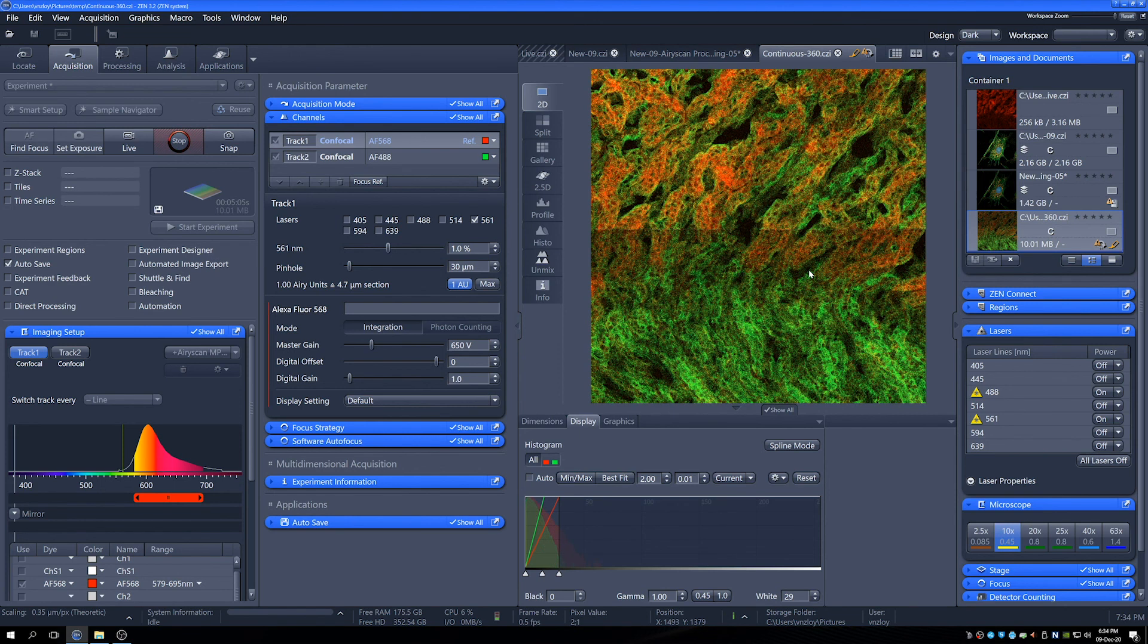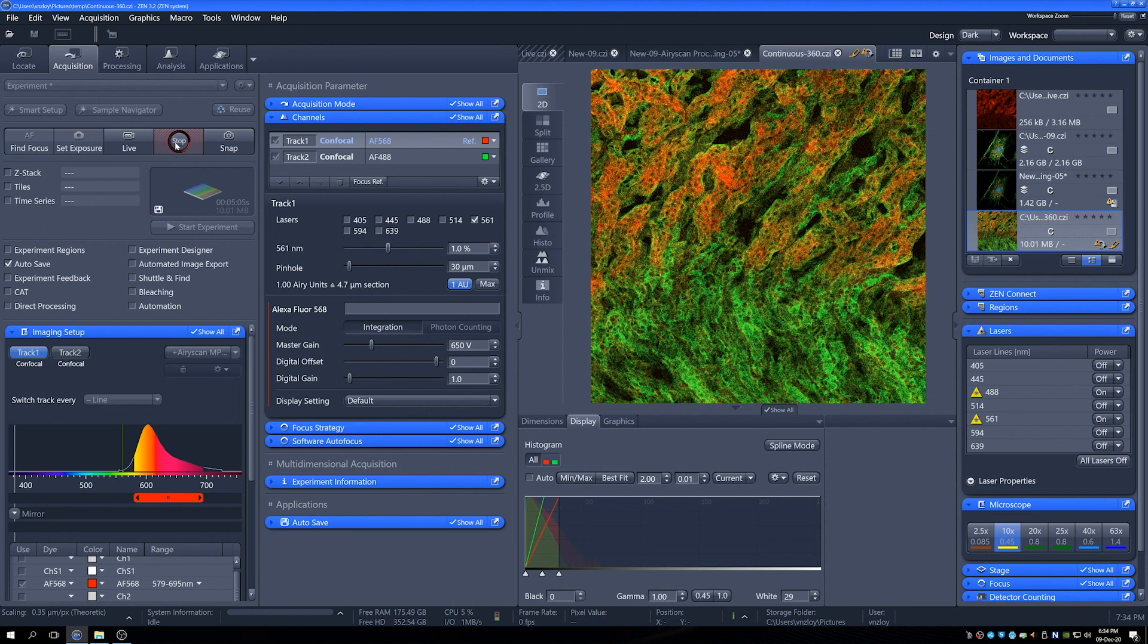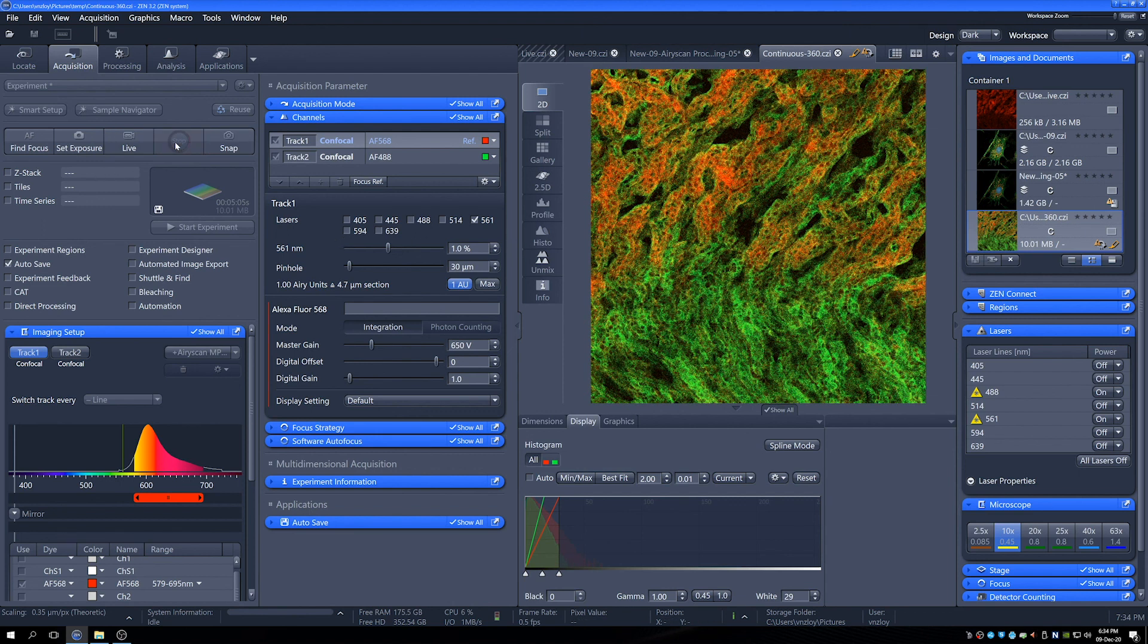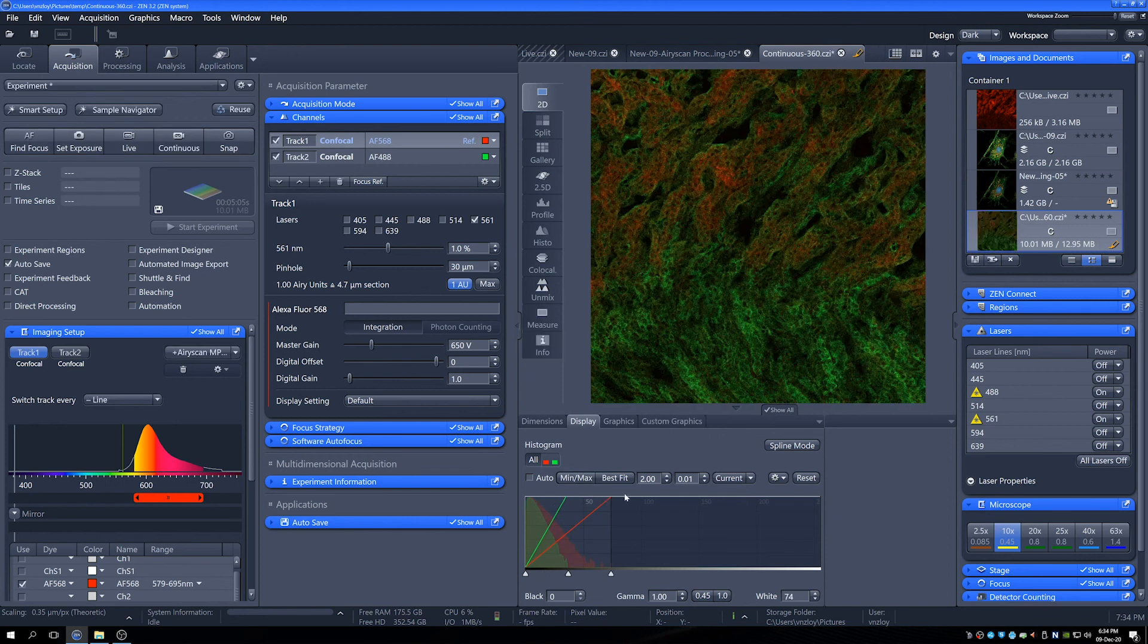And there we go. We've got quite a nice focus plane there with a lot of detail in these kidney cells. Lovely. We'll just min-max that so it's not quite so saturated.